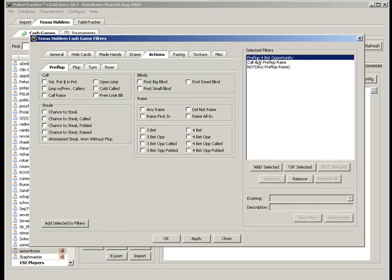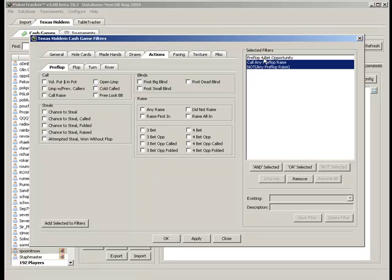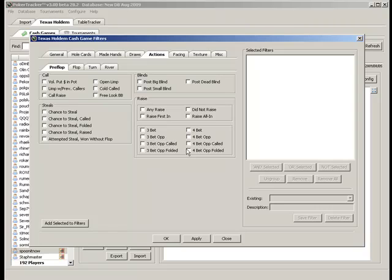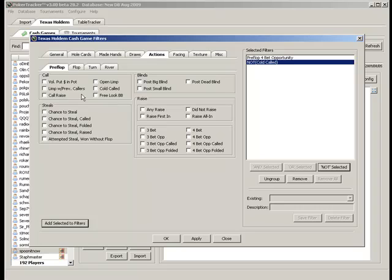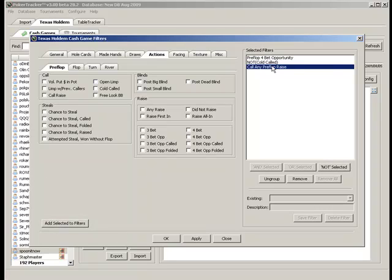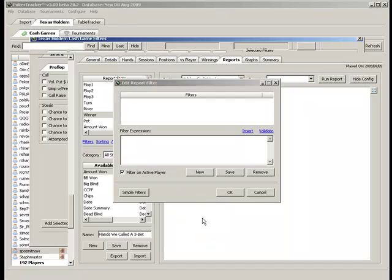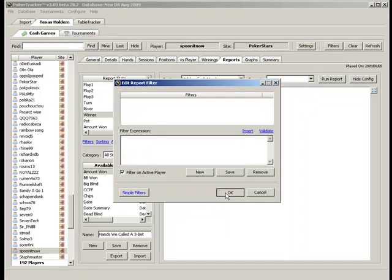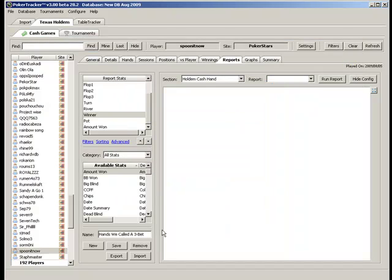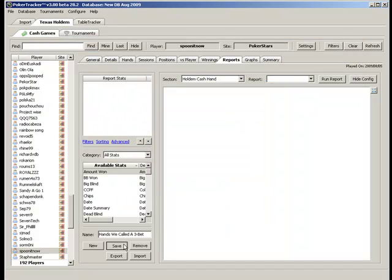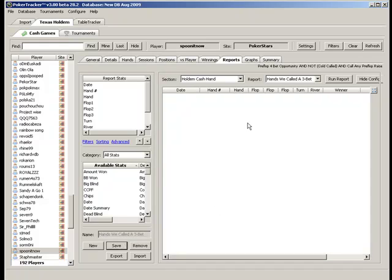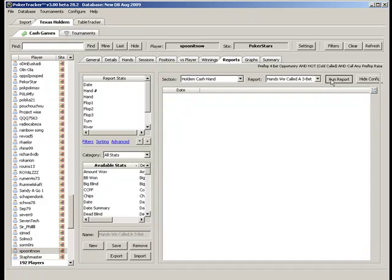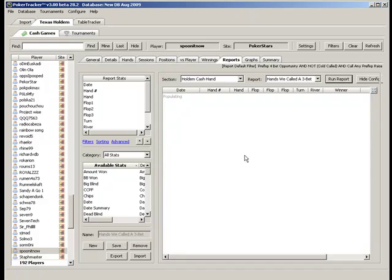But for this, we want to look at, for the sake of this example, we're going to look at hands where we're not cold calling. So let me get there. And I guess that will be fine. Okay, and now we hit the save button and run the report.